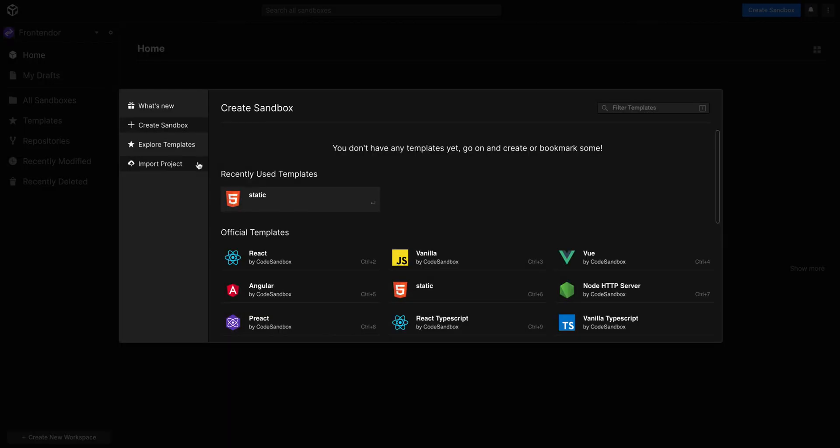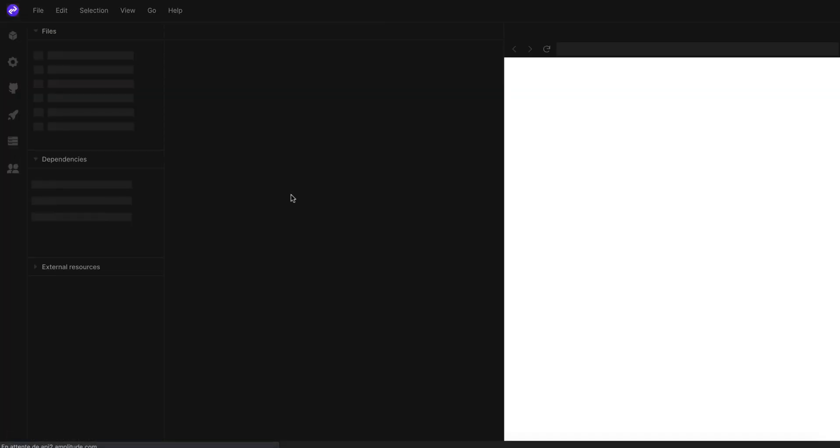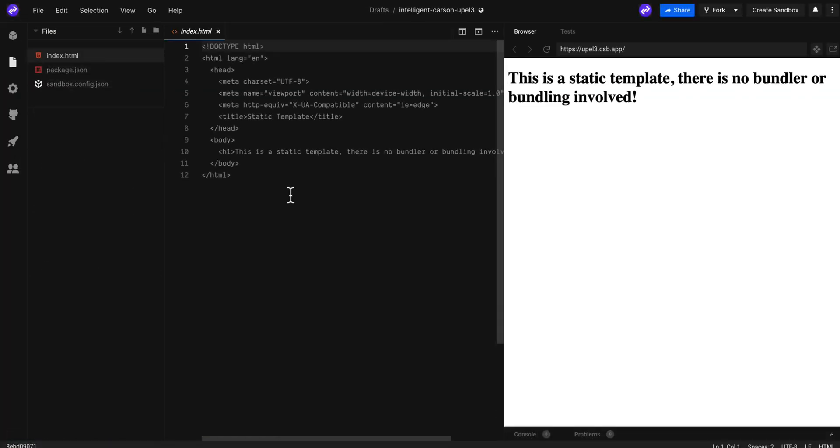In this tutorial I'm going to use Code Sandbox, but feel free to use your own code editor like VS Code.